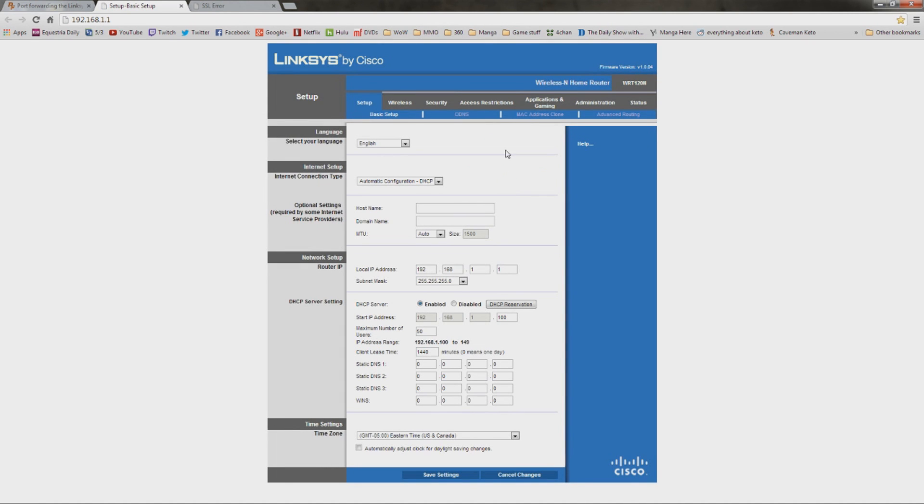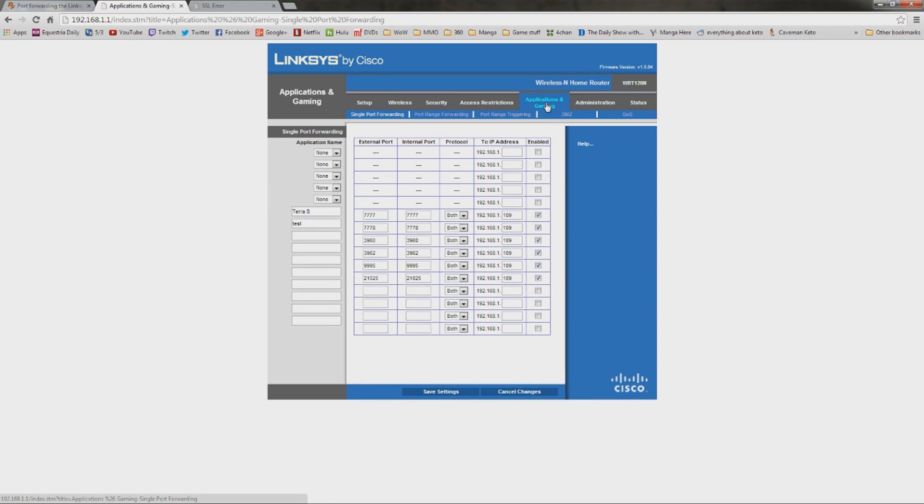And you can ignore all of this jibber-jabber. I just go directly to the application and gaming. And you're going to come to a screen that looks like this. Now, I have a lot of ports forwarded here, but the one you're concerned about is this one. This is the port that you need for Starbound.